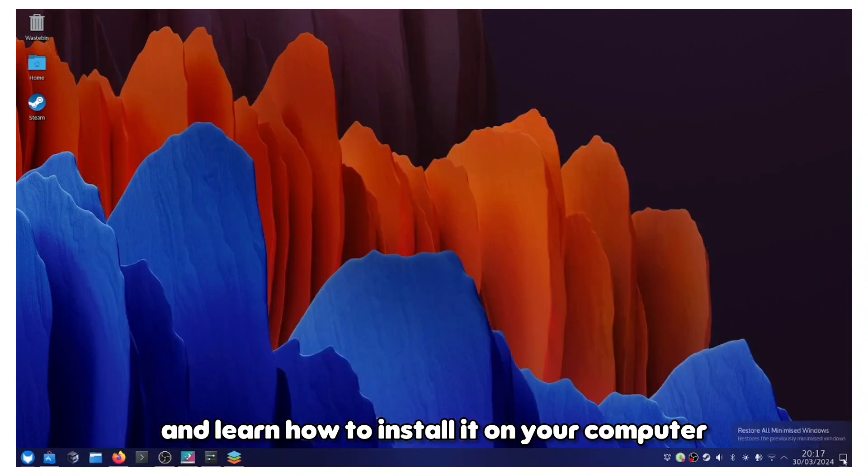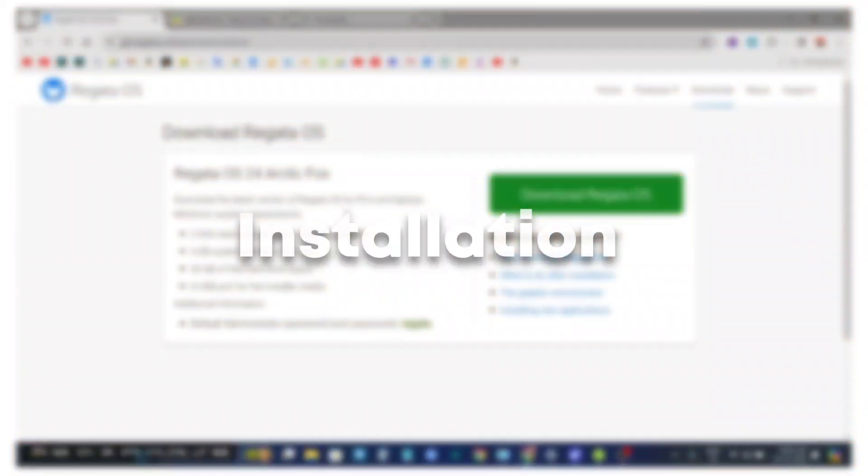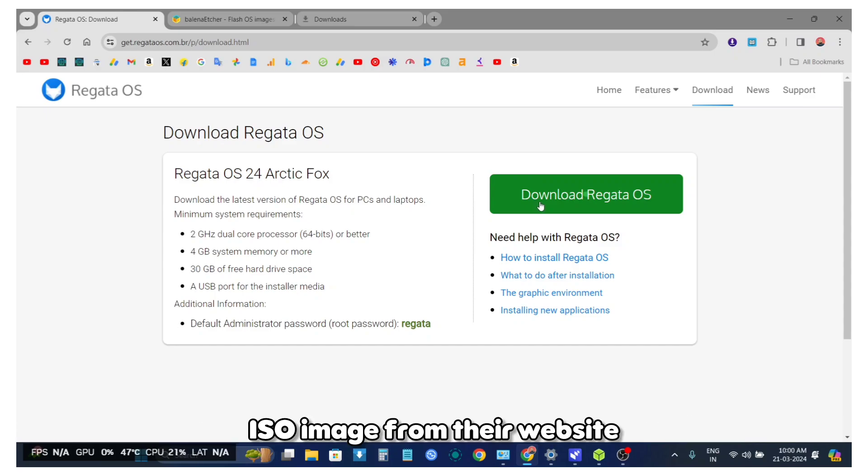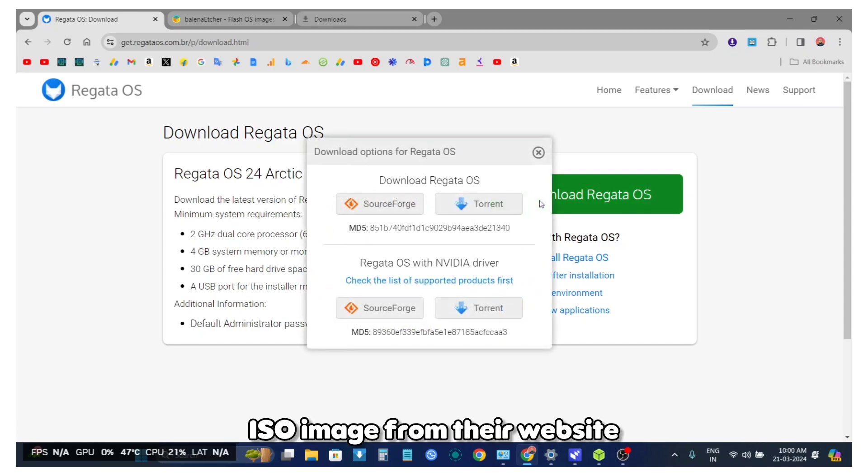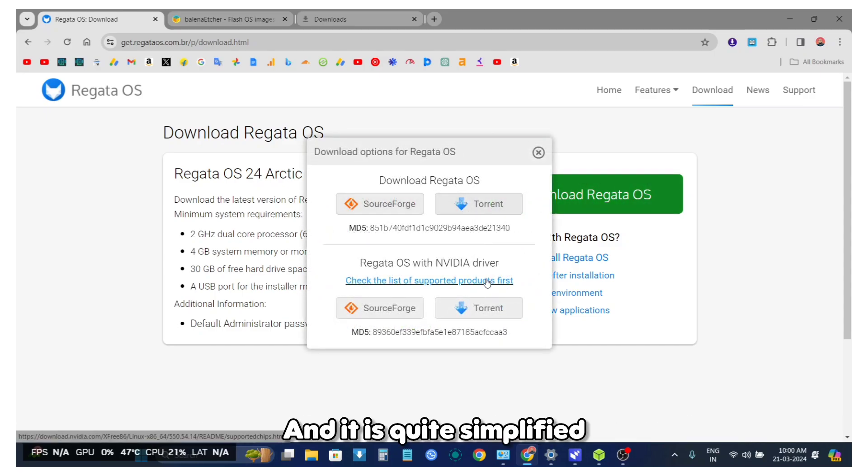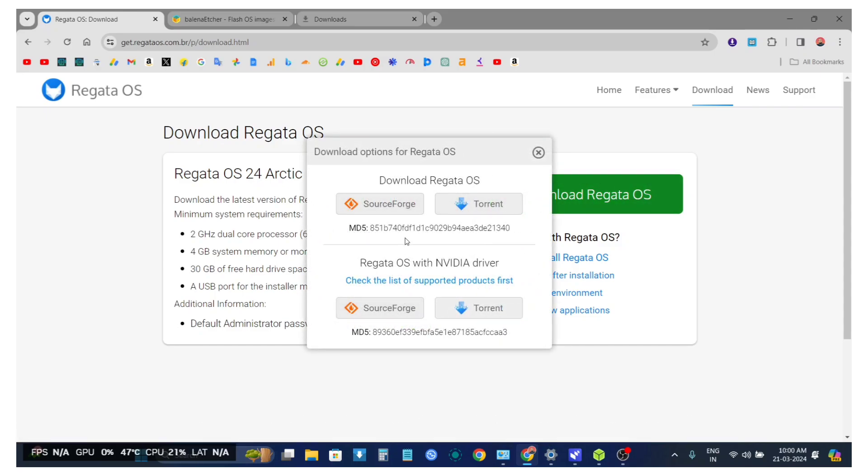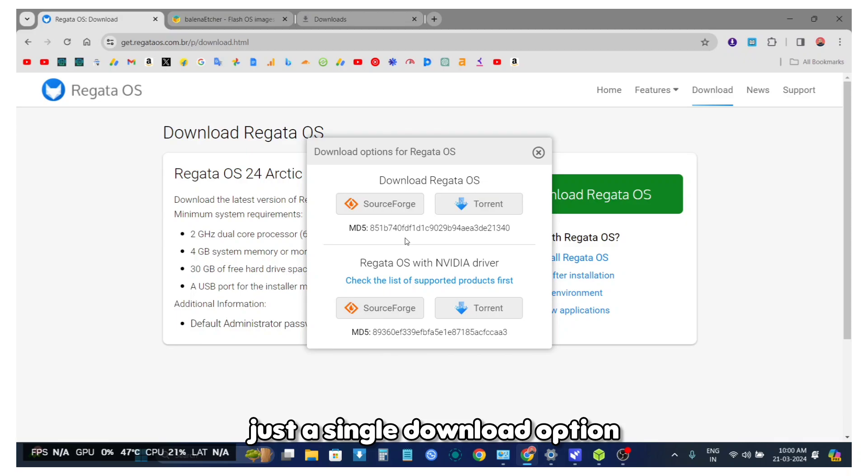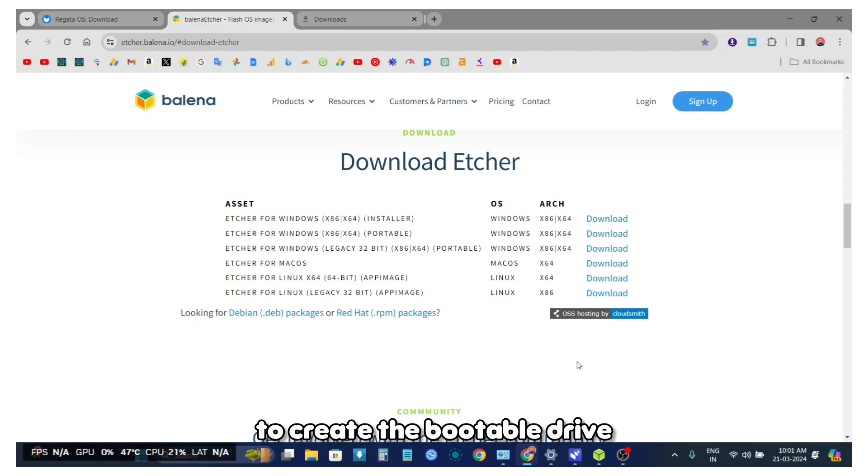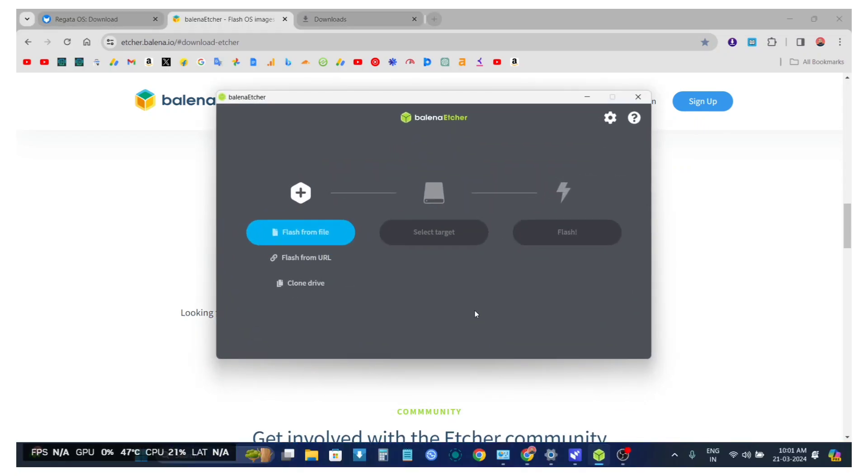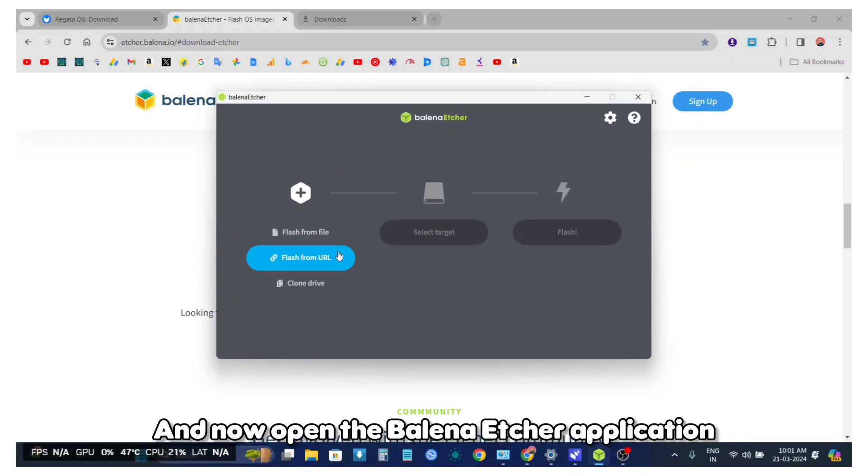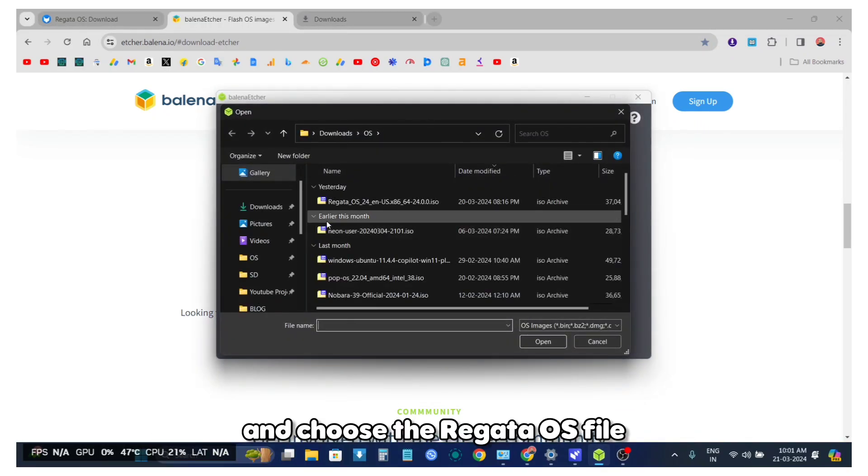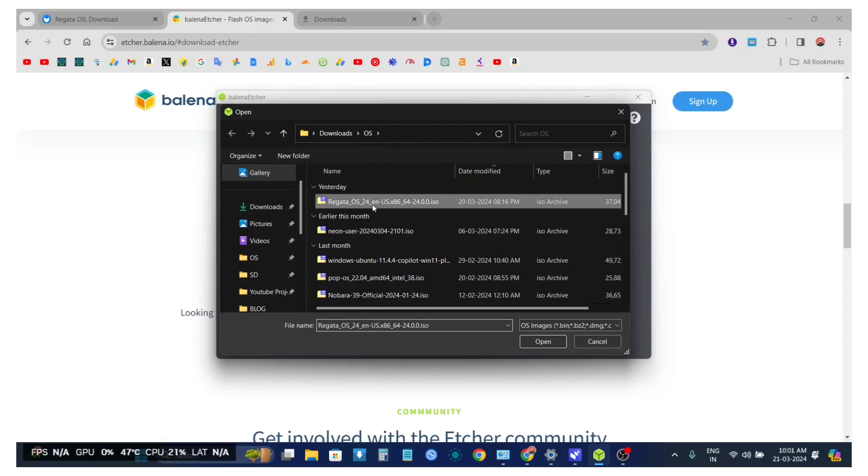First, we will download the Regata OS official image, the ISO image from their website. It is quite simplified and you don't see a lot of options, just a single download option. Download the latest version. We will also download the Balena Etcher application to create the bootable drive. Now open the Balena Etcher application and choose the Regata OS file.